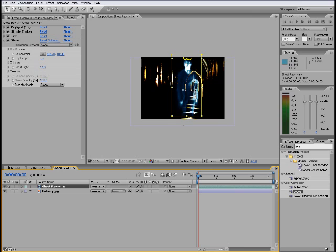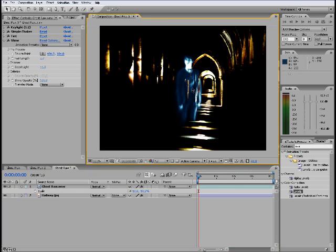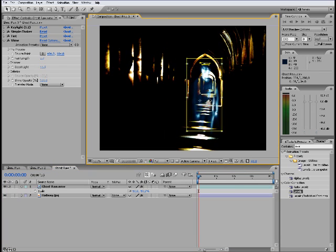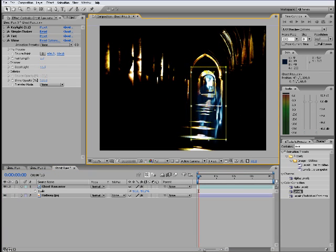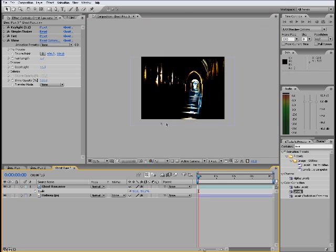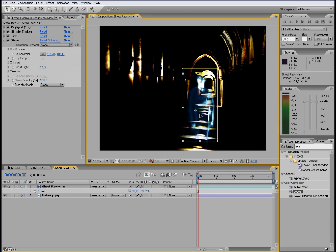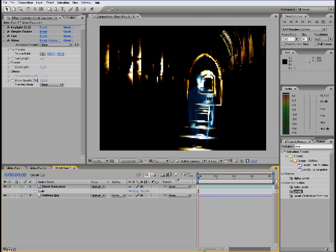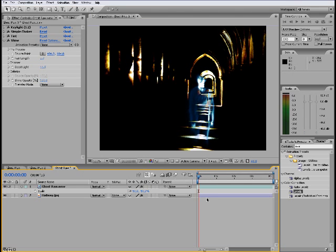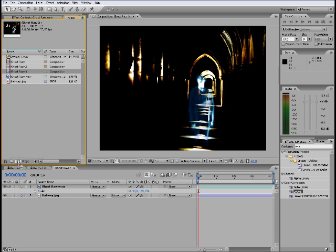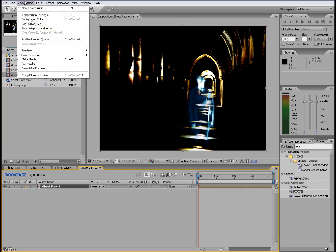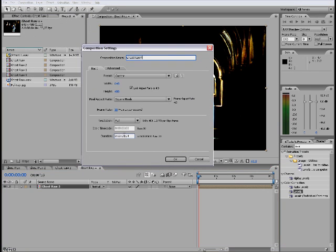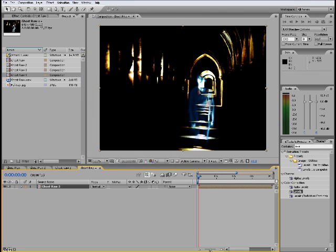Then I'll take my ghost picture and scale it down. So we have him standing around like there. Then I'll take our ghost raw and drag it into a new composition. We take the composition settings and set it to around double of what your footage was. So in my case 8.08.